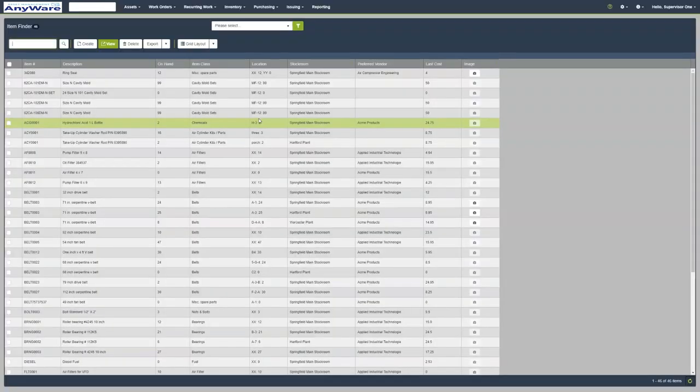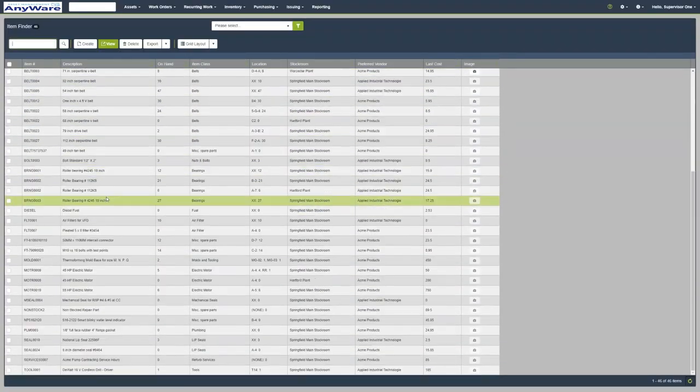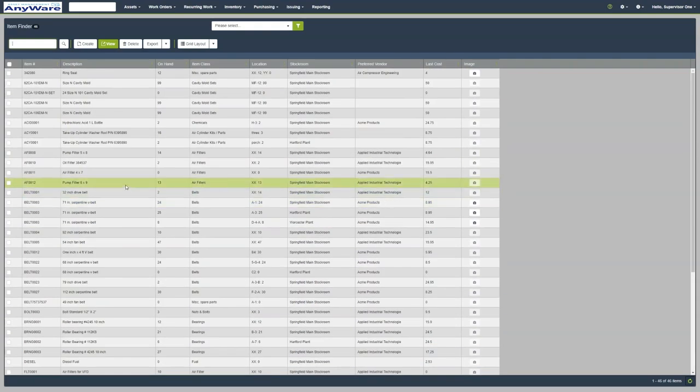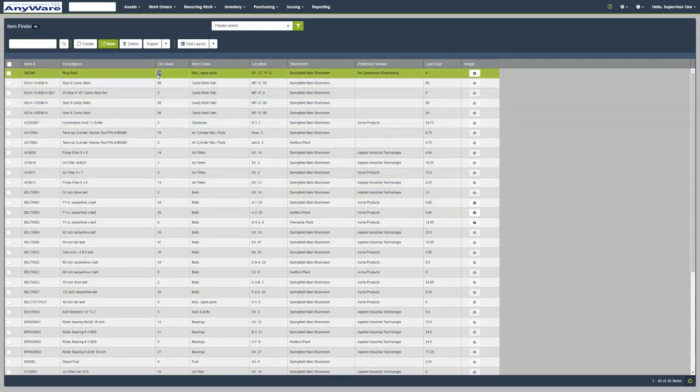For example, let's view items under inventory. As you can see, these are all the inventory items in the system with their item number and description. We can see how many of each item are on hand.